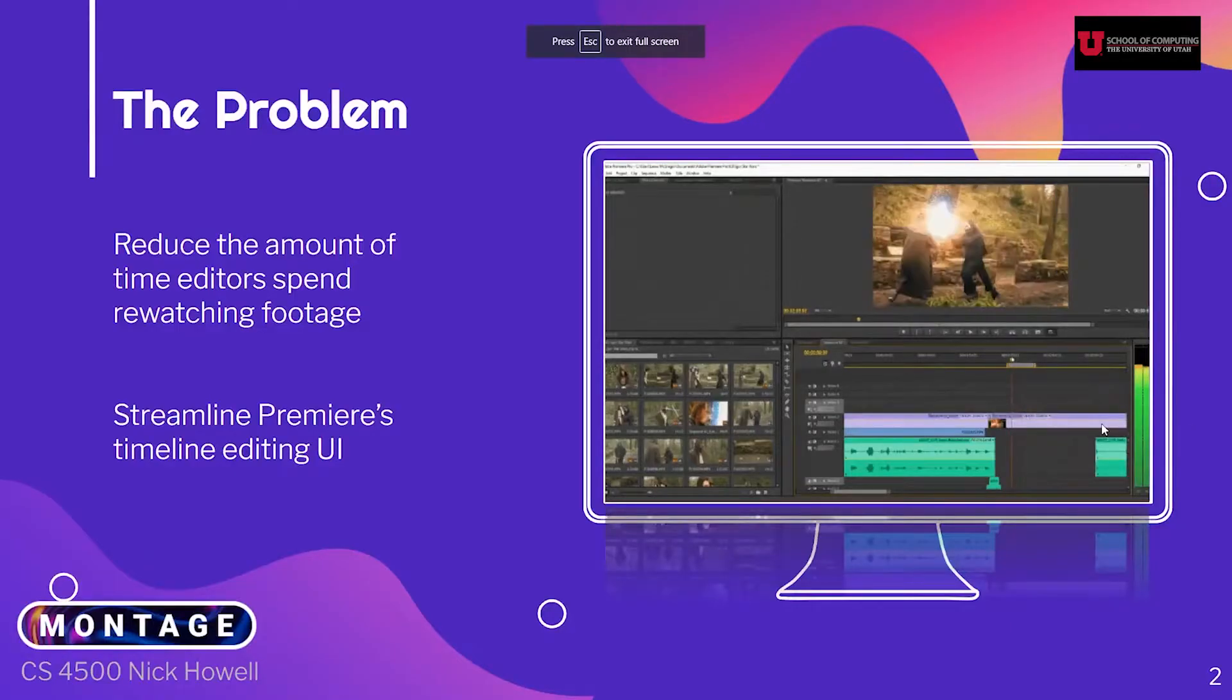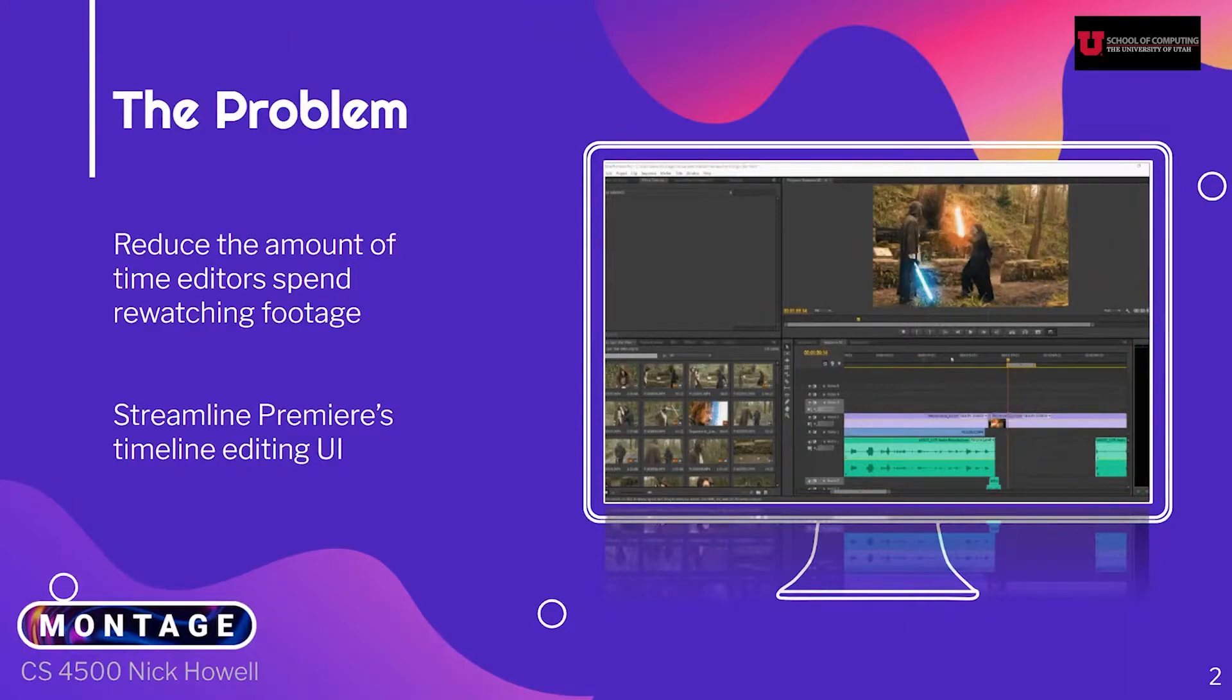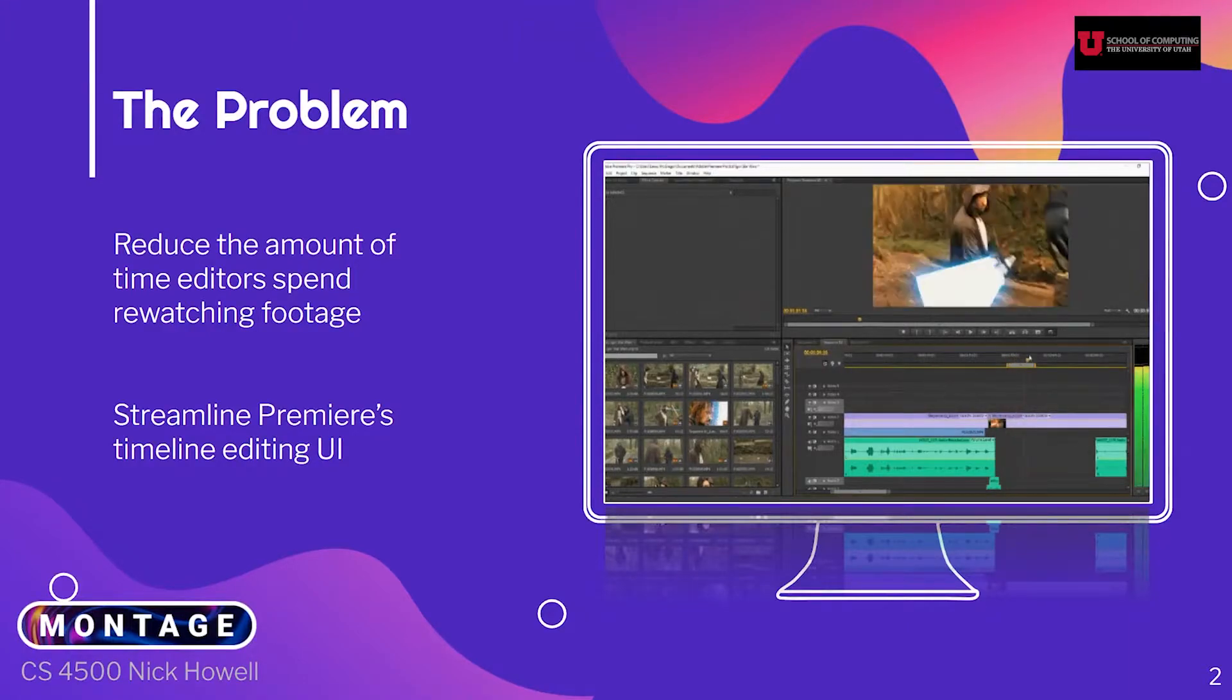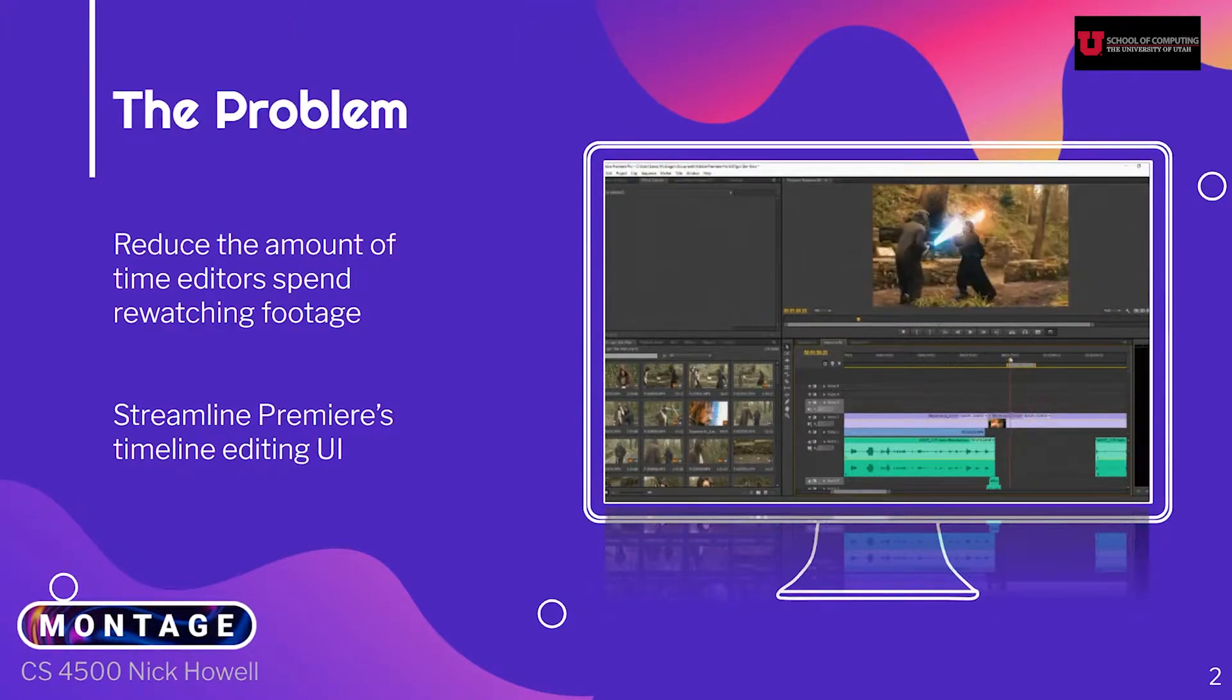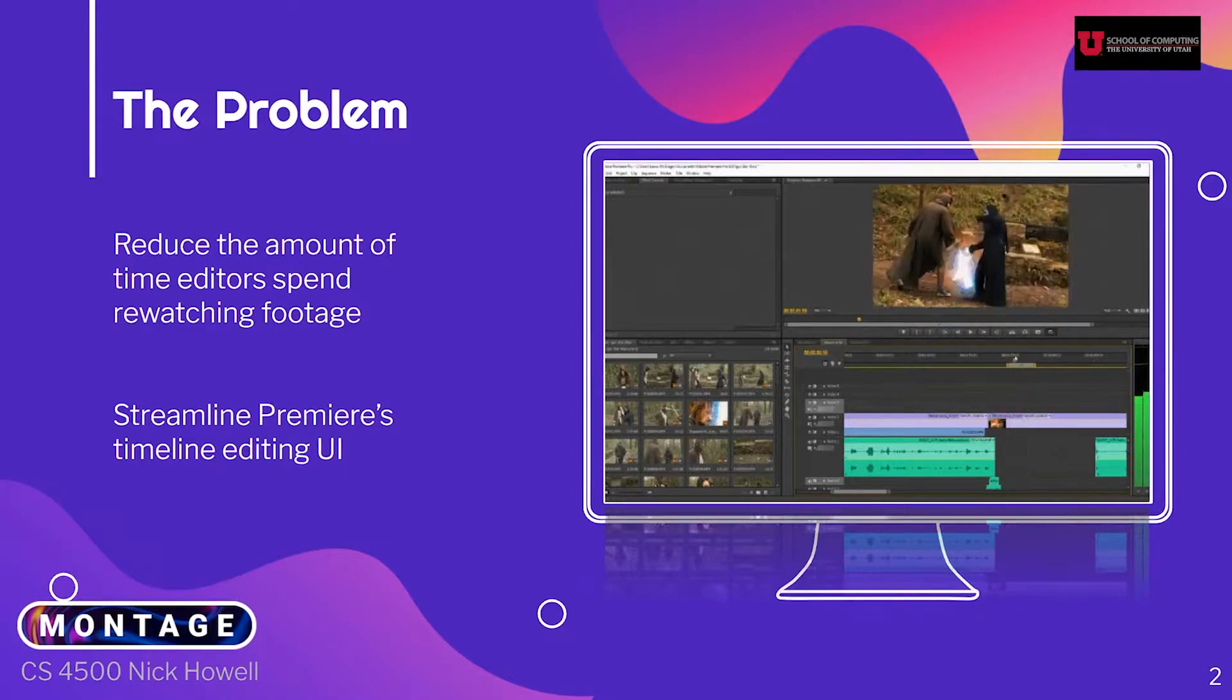Montage is an Adobe Premiere extension that is aimed at reducing the amount of time editors spend re-watching the footage and streamlining Adobe Premiere's editing UI.